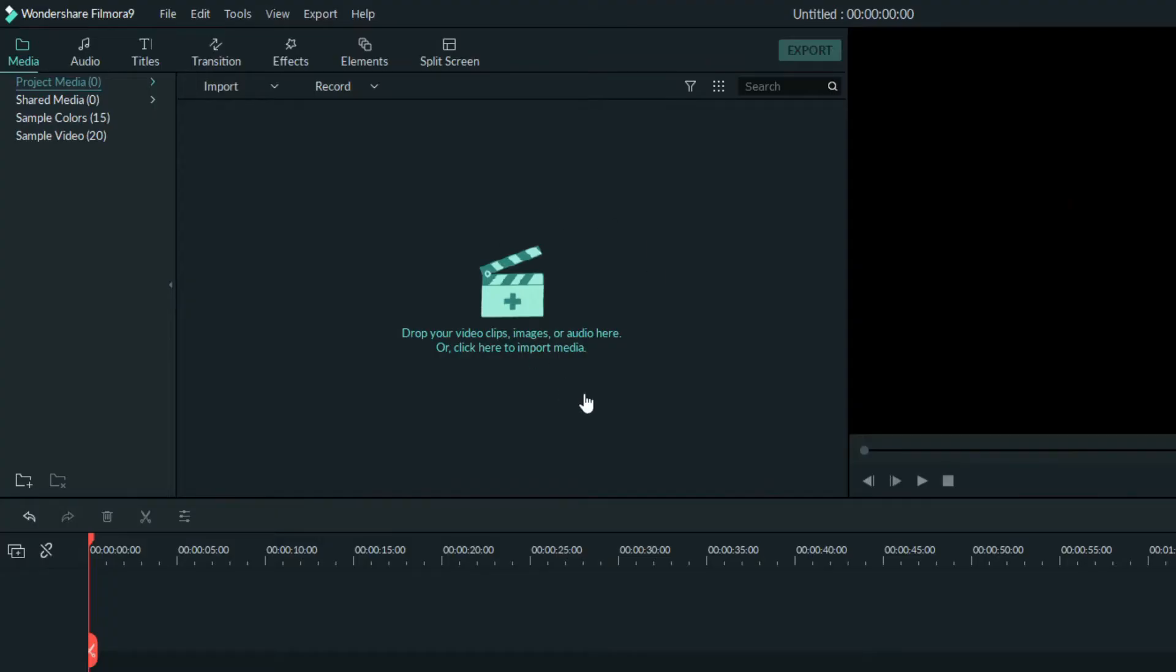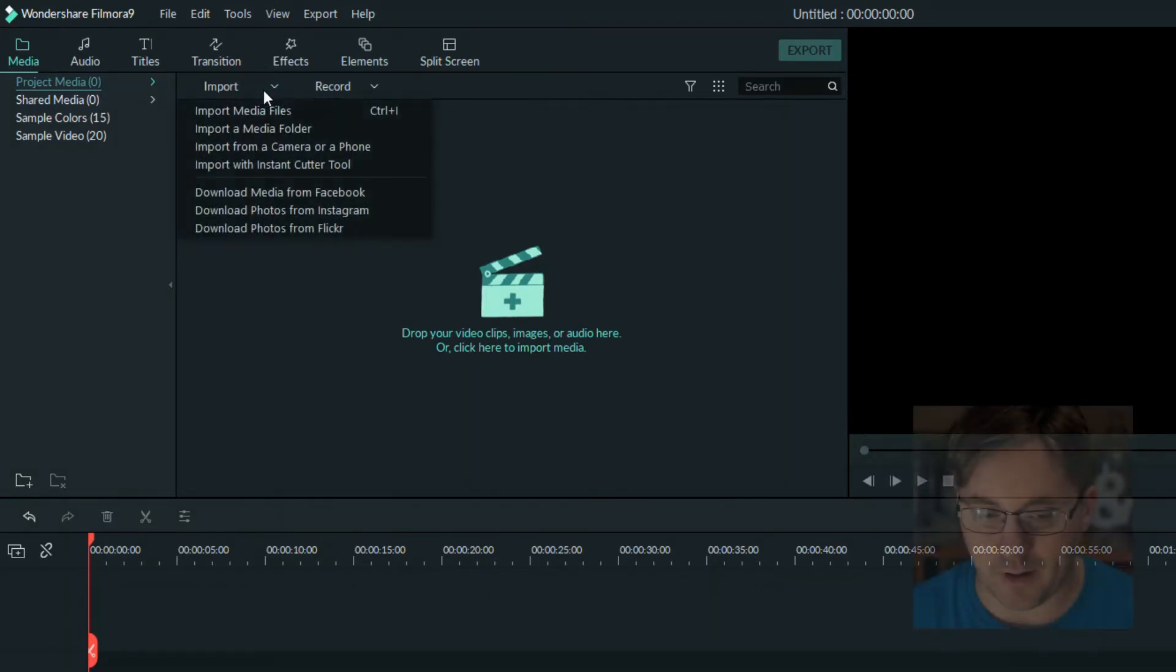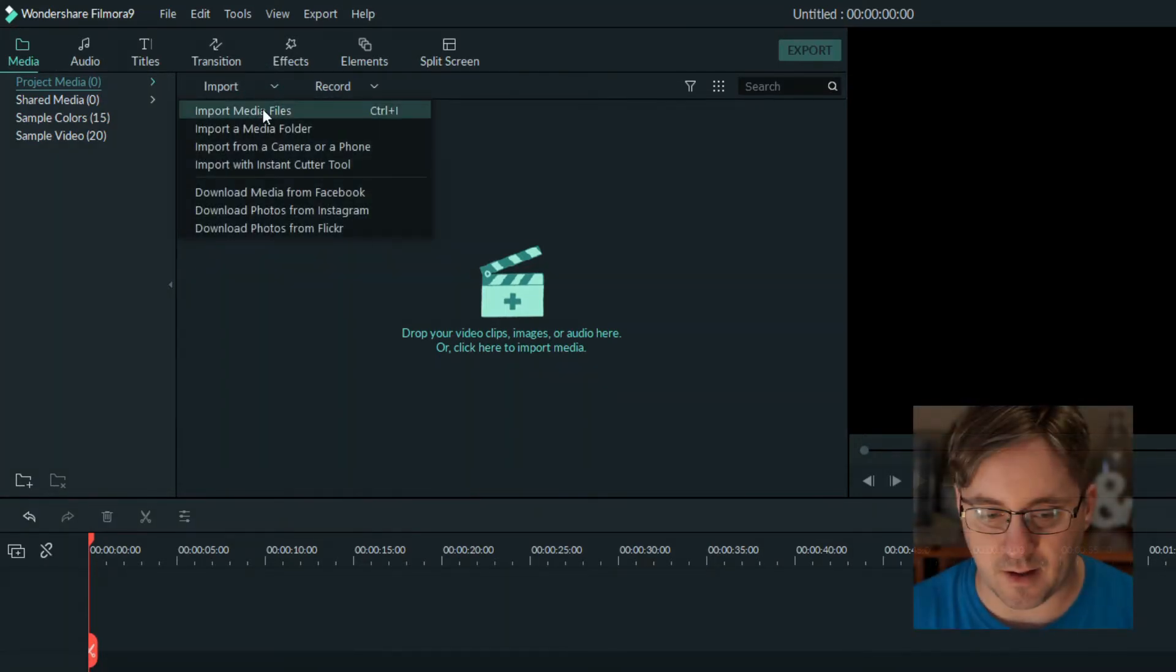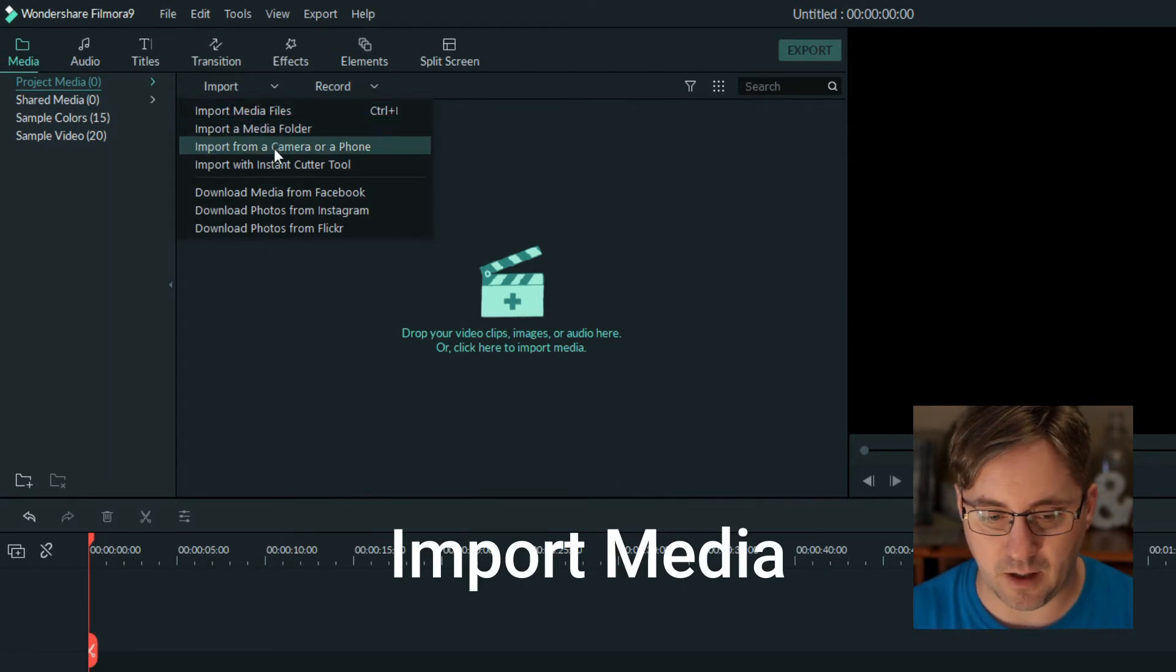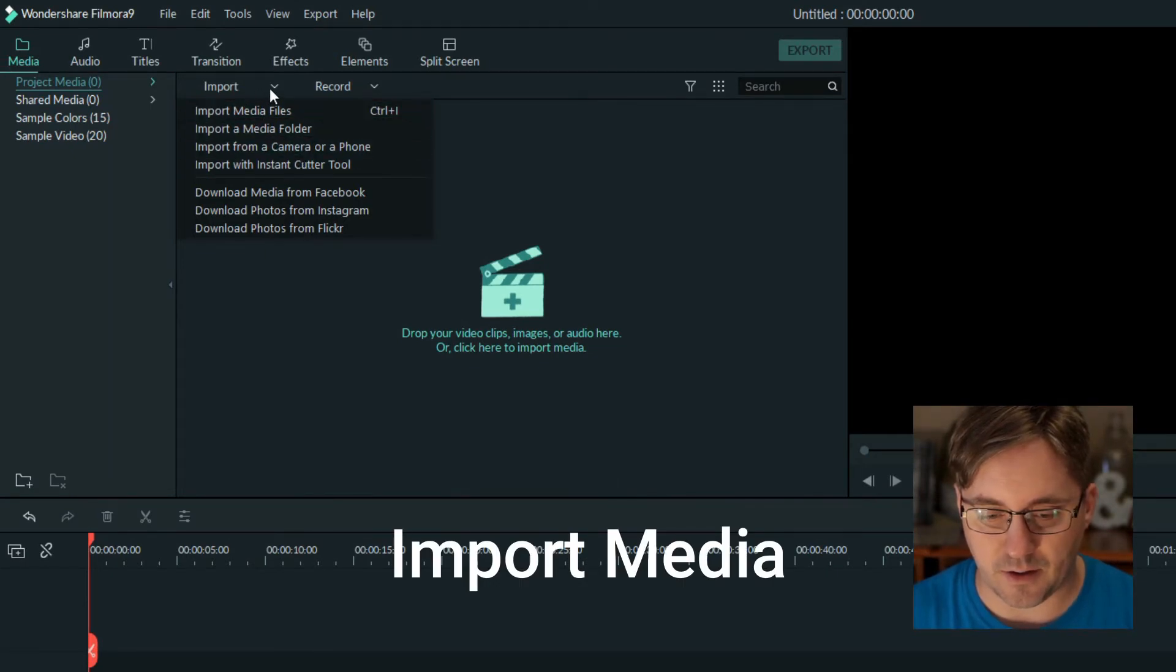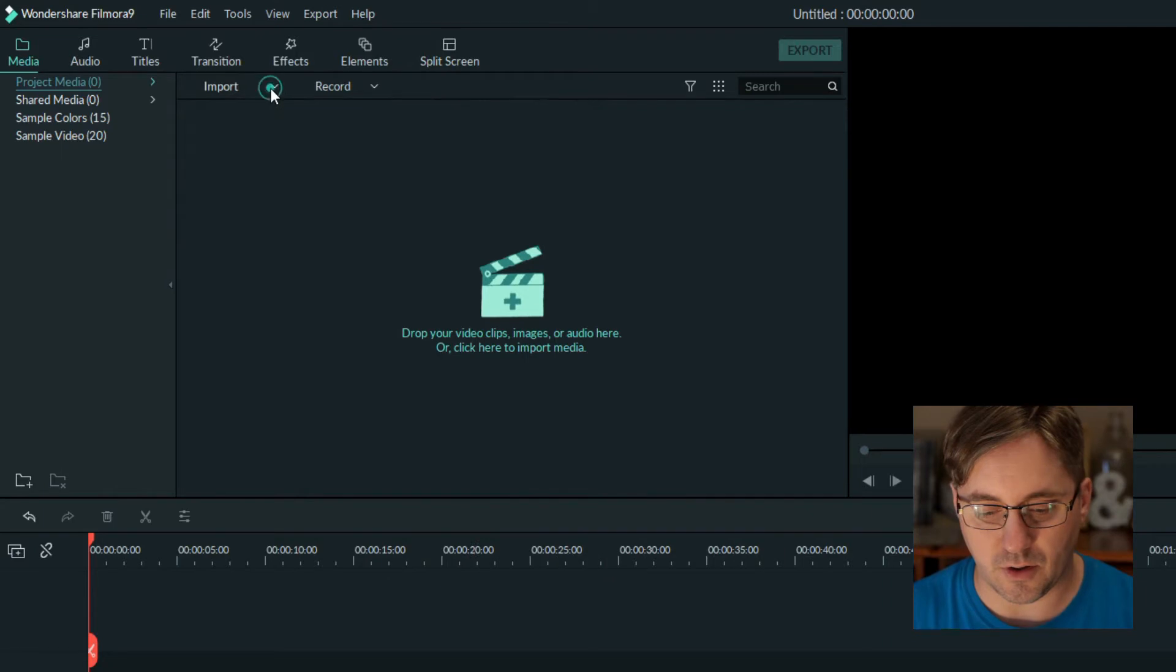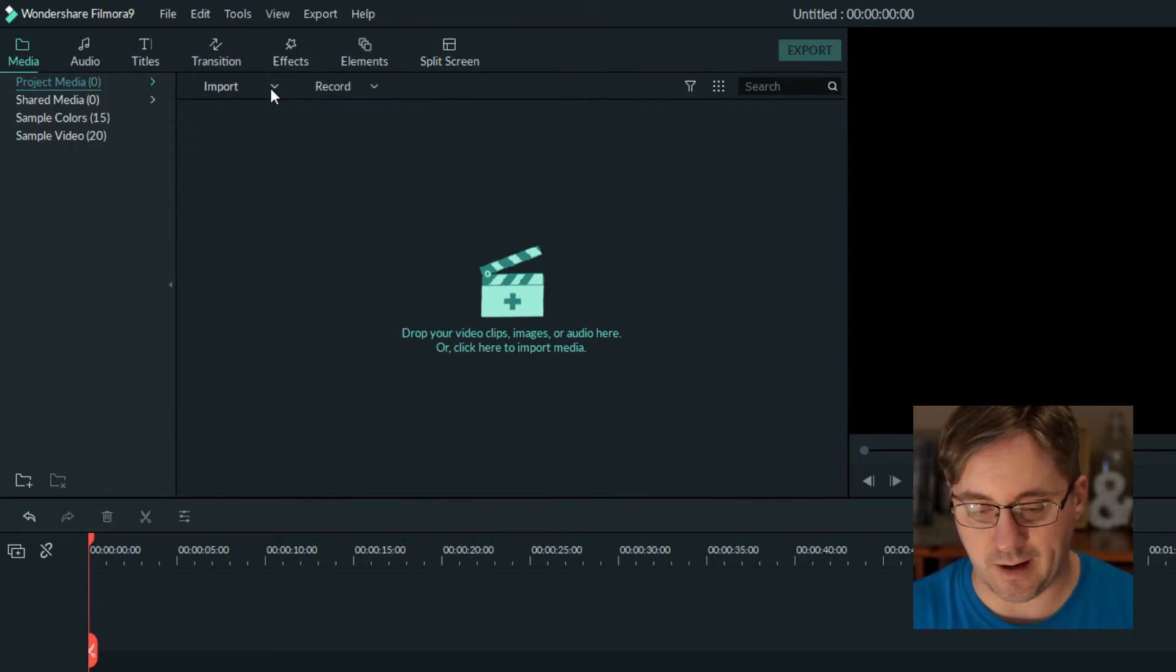Now we're going to go up to this area here. This area allows you to import your media files within Filmora. With that you have an import menu like import media, media folder, and more. You would go to wherever you have downloaded your media to your computer.